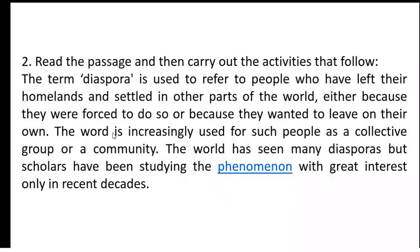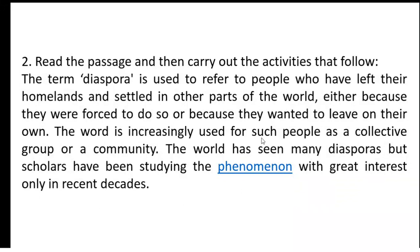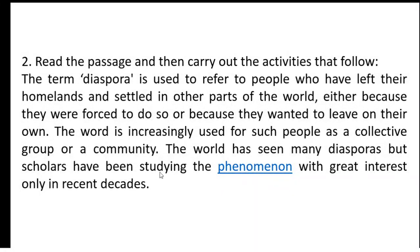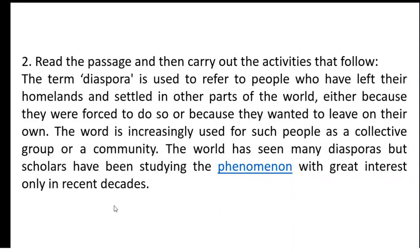The word is increasingly used for such people as a collective group or a community. Increasingly means more and more. The world has seen many diasporas, but scholars have been studying the phenomenon with great interest only in recent decades.